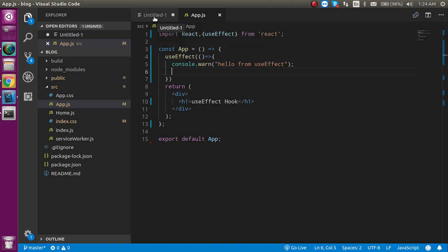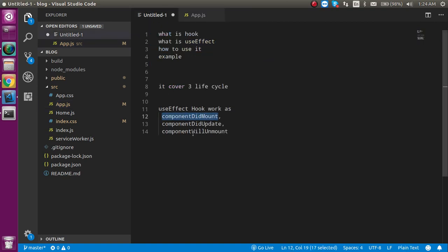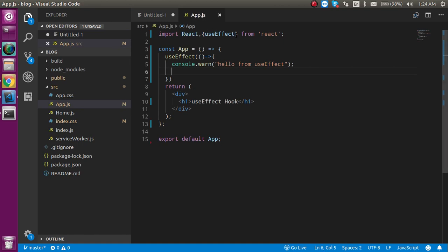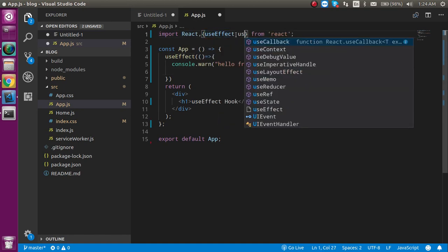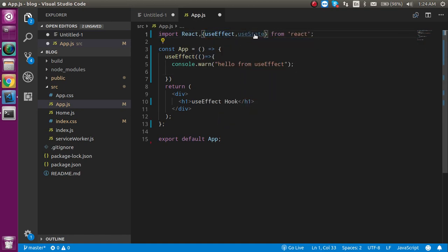Now let's go to the second case: how we can use useEffect with componentDidUpdate. As you know, componentDidUpdate will fire when your state or props update. So I'm going to add a useState here so that we can define a state.